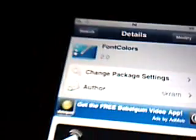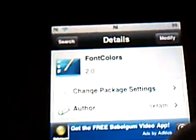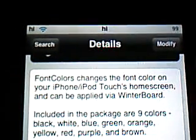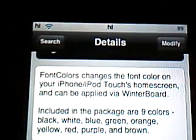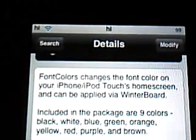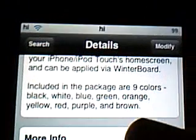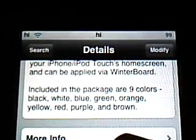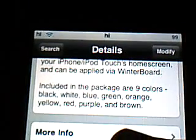Just go ahead and download it. It comes in a lot of different colors. It's a Winterboard-based thing. It changes the font of your iPod Touch home screen and can be applied via Winterboard. Nine colors: black, white, blue, green, orange, yellow, red, purple, and brown.